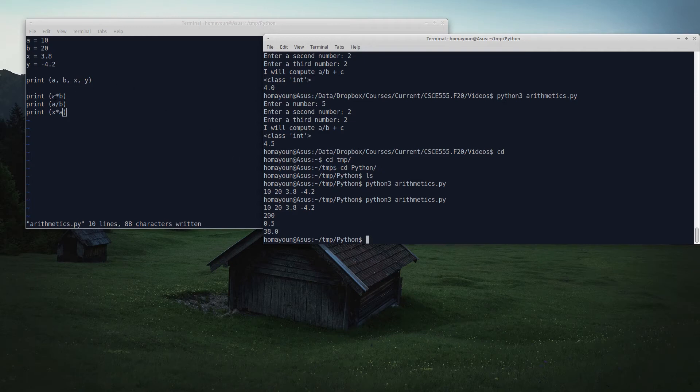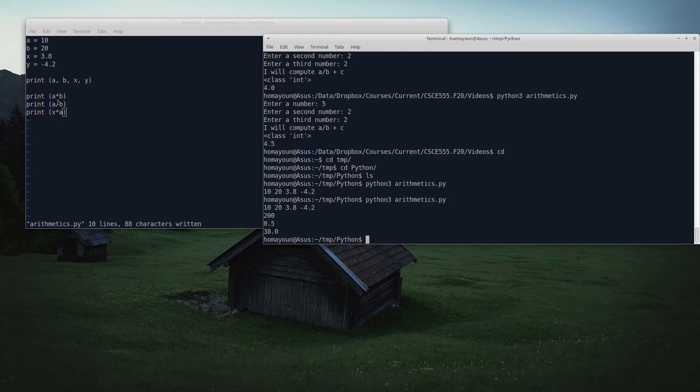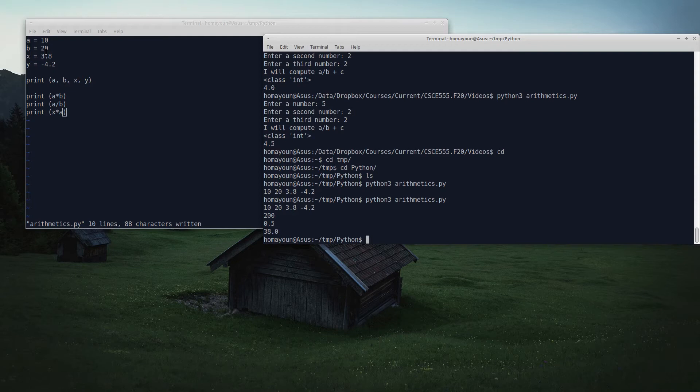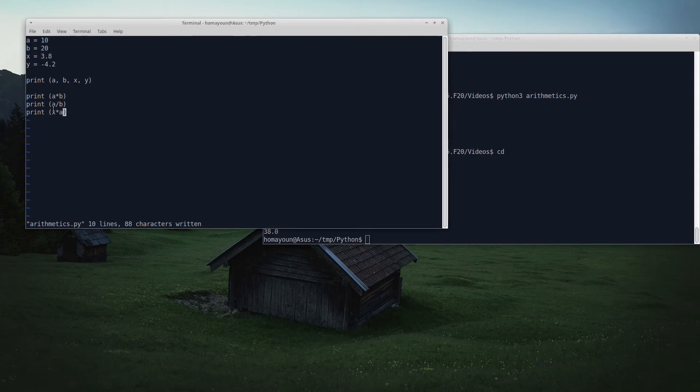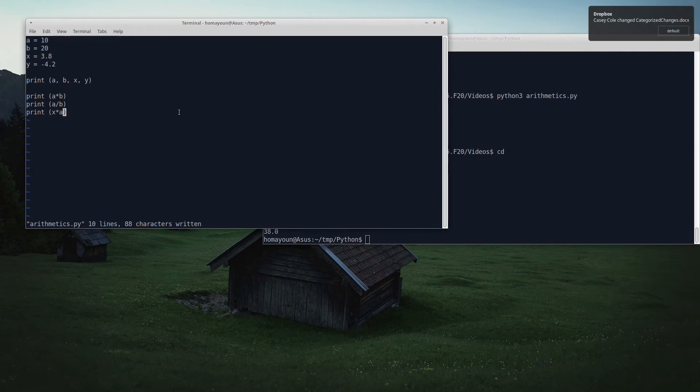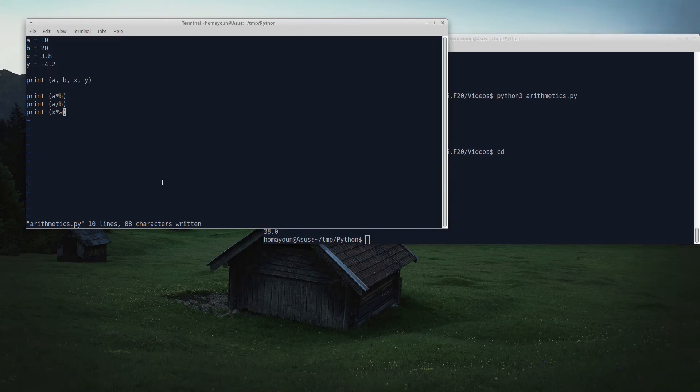A times B is 10 times 20 is 200, an integer multiplied by integer gives me an integer output. A divided by B, 10 divided by 20, an integer divided by an integer. In different programming languages this could have resulted in zero. But Python is smart enough that a division of whole numbers may result in a float, and therefore performs the appropriate conversion to produce 0.5. X times A, a float multiplied by integer, will produce a float. So 3.8 times 10 is 38.0. Everything is perfectly fine so far.